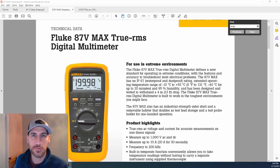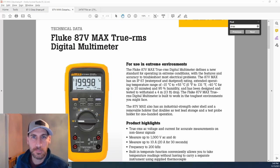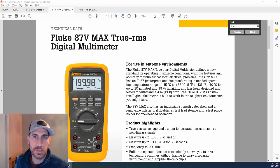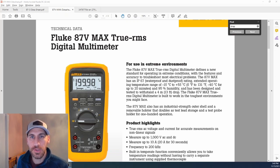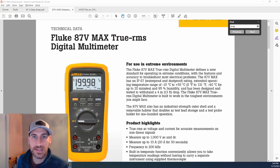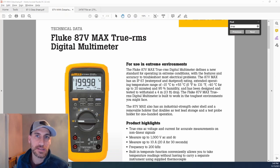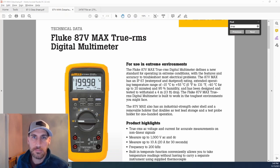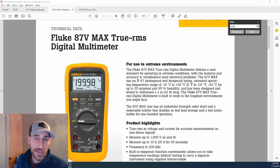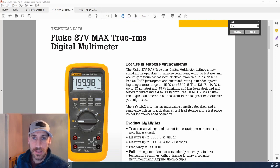Hello and welcome to Fluke Fridays. This is episode number 28, and what we're going to go through today is a couple multimeters. We're going to talk about the 87.5, the 87.5 Max, and the 28.2, and what makes them different, and why somebody might choose one versus another.